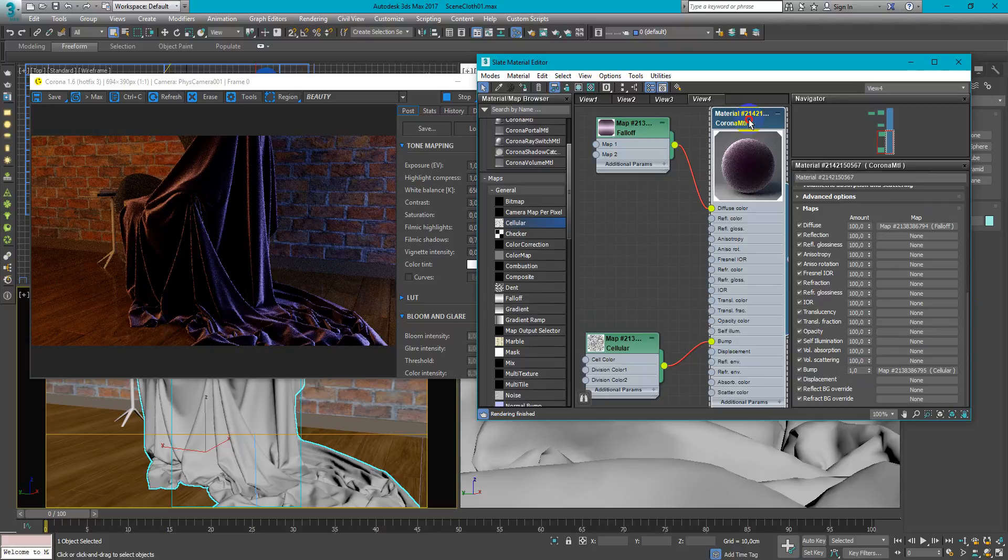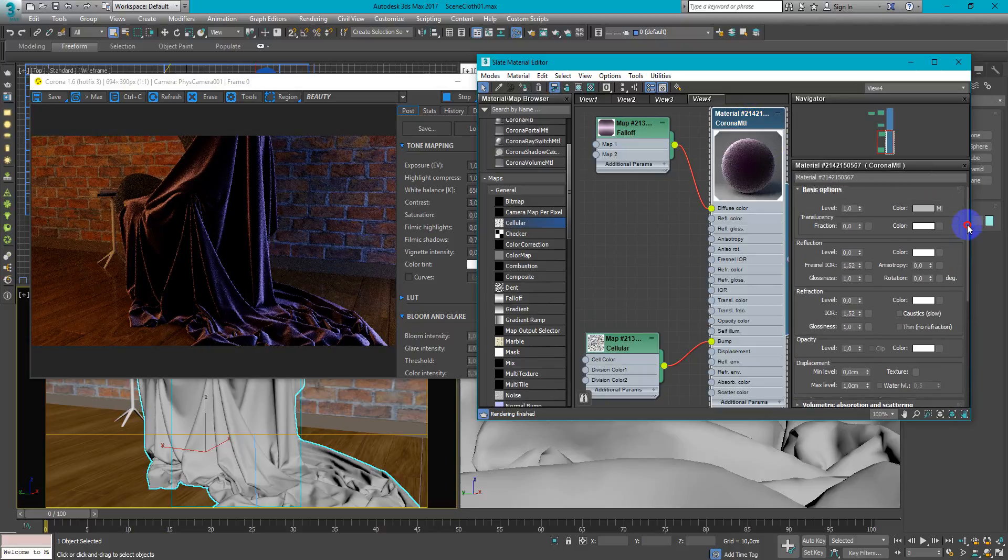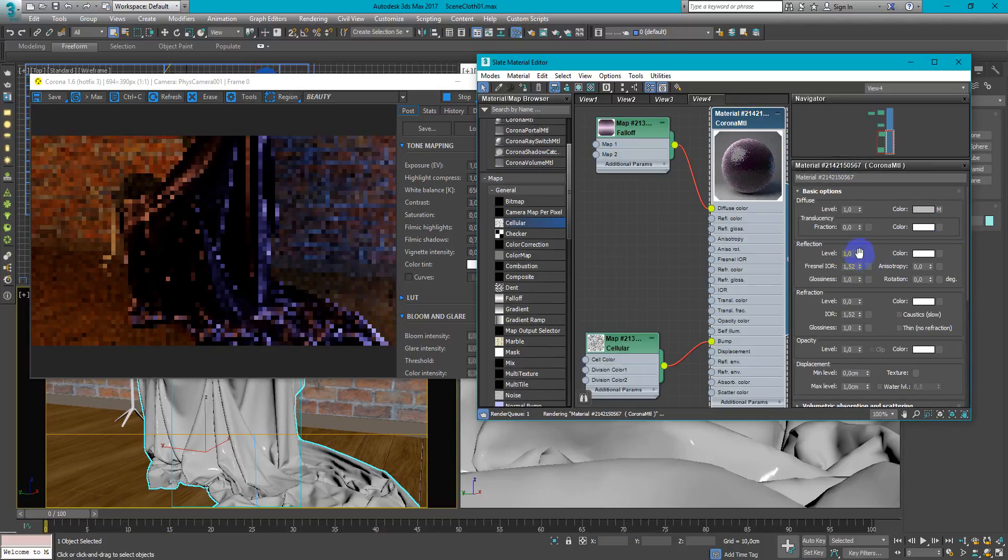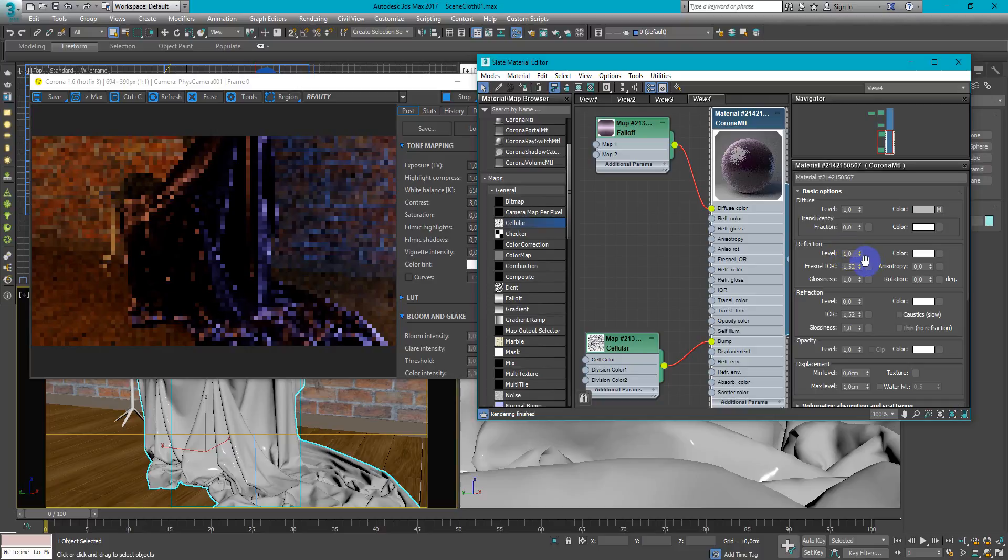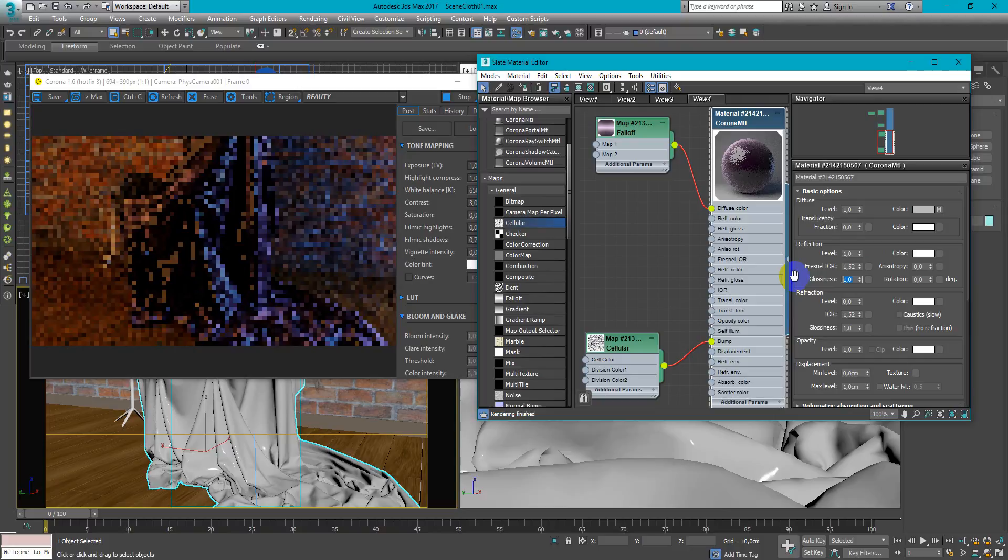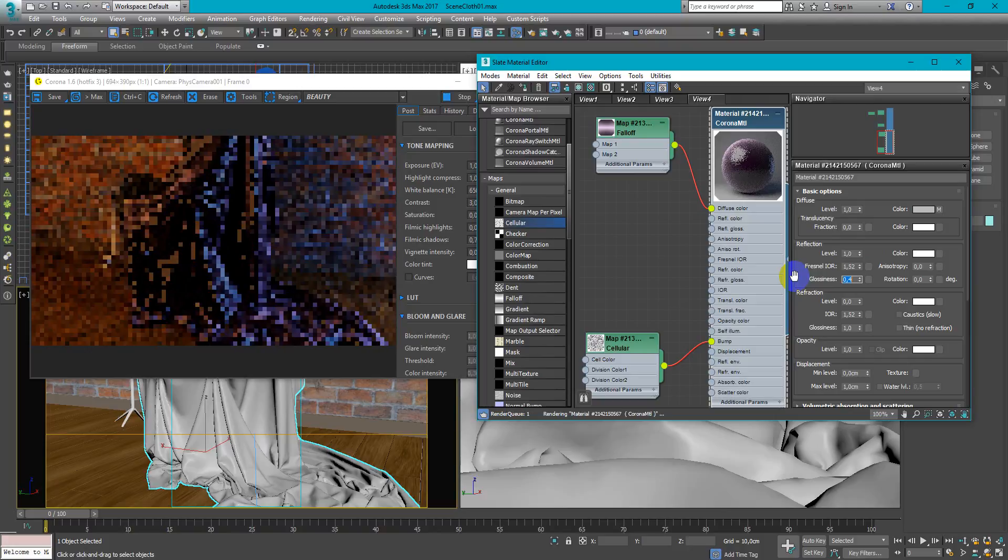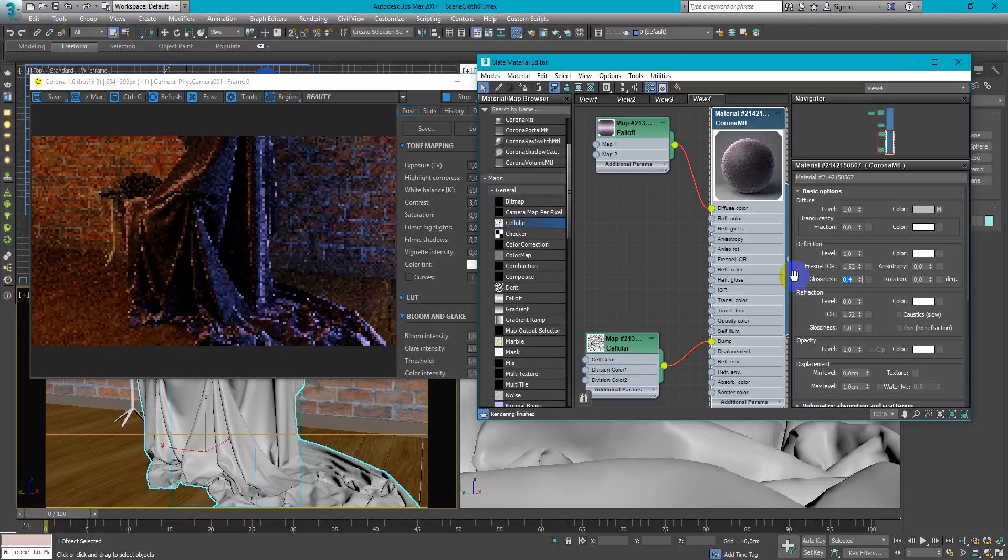Next we need to add reflection. So just pump it to 1. And decrease glossiness to something like 0.3 or 0.4 or any other values that looks pretty well in your scene.